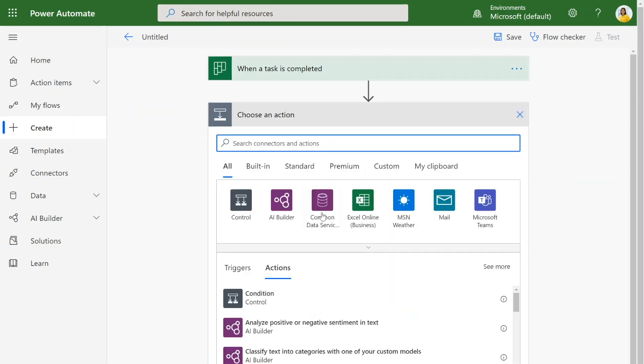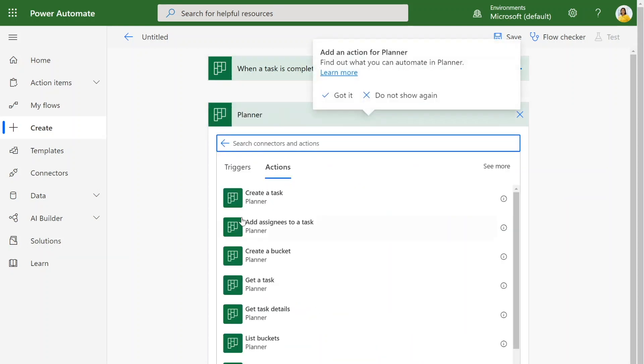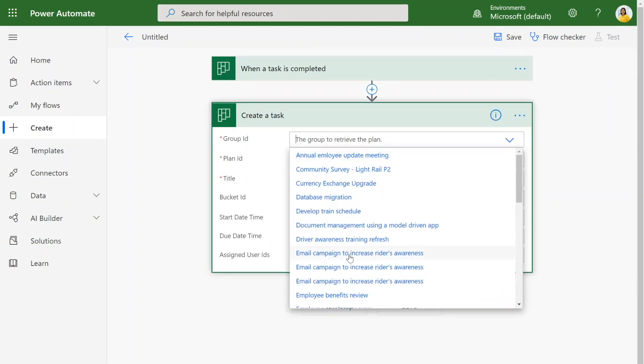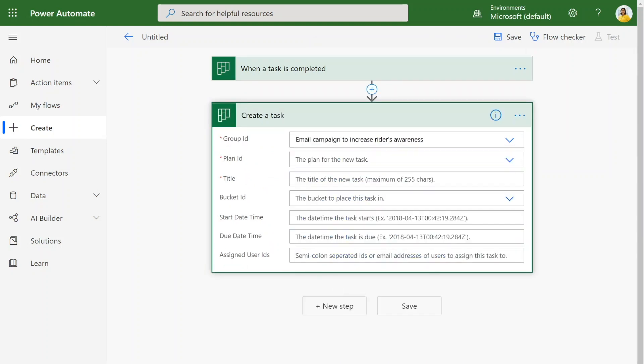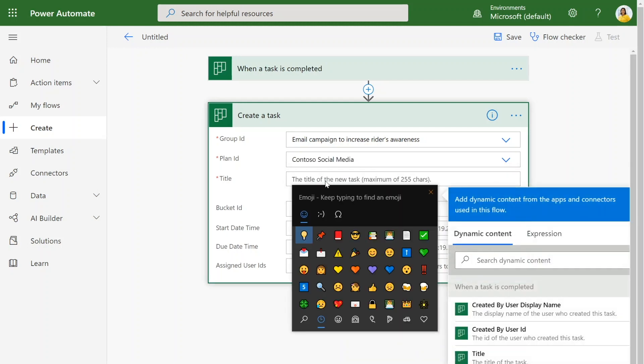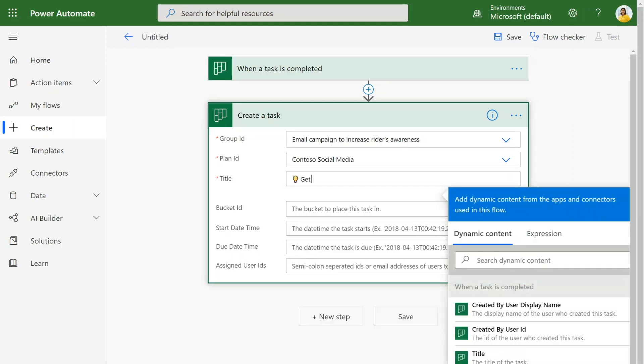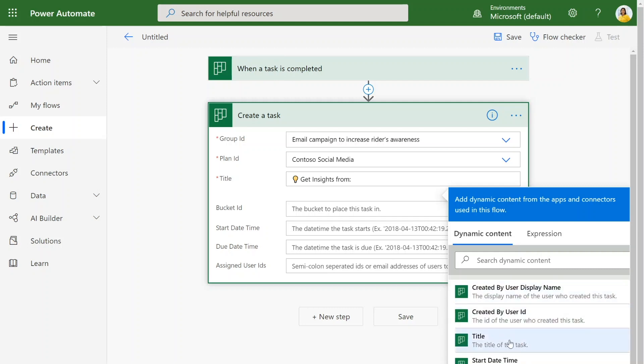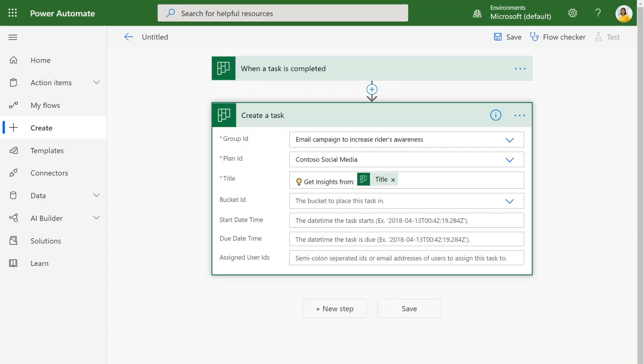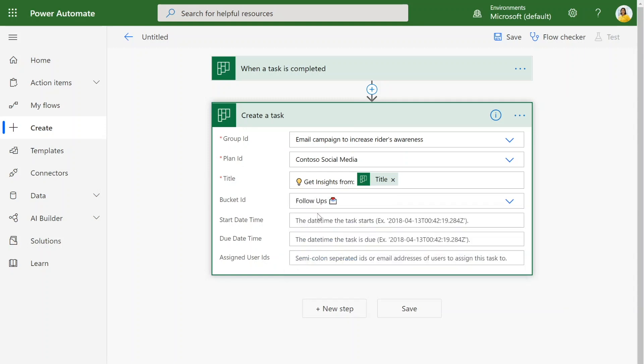Next, we want to create a new task. You can search for Planner and create a task. Once again, I'll have to choose the group before I choose the plan that I'm looking for. And then I'll give it a title. I'm going to make the title get insights from and then add the title of the completed task. So I can see from that previous trigger, there's some data that was returned. So I can get the title from the task that was completed.